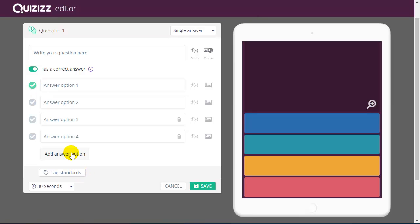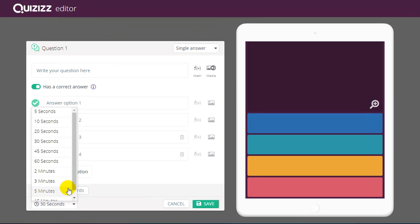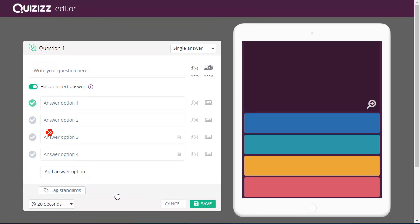I can add additional answer options. I can even tag standards. If I'm in a K-12 particular state, tag the standards related to this quiz. And then I can individually set the time for how long I want this question in particular to display.